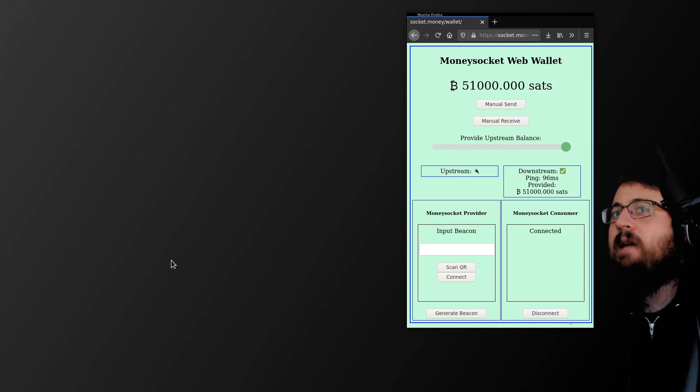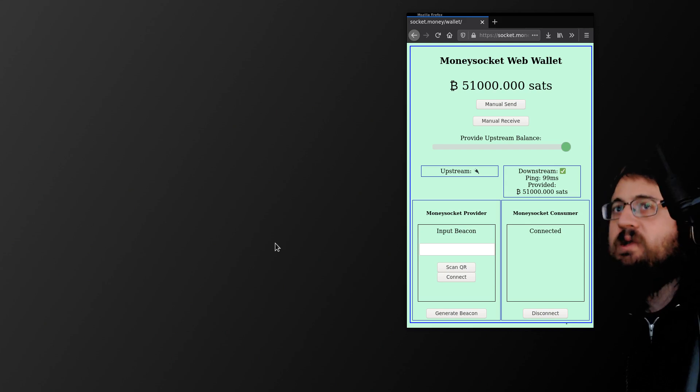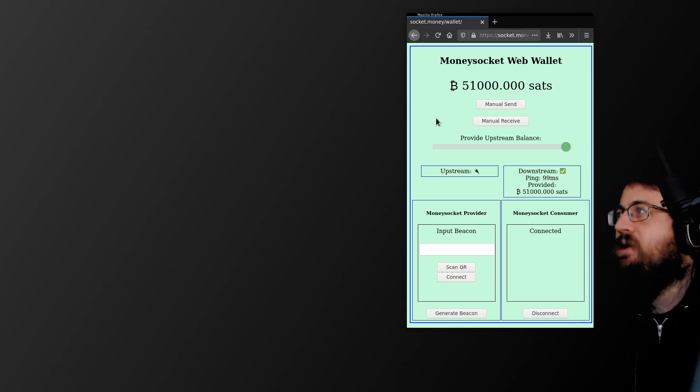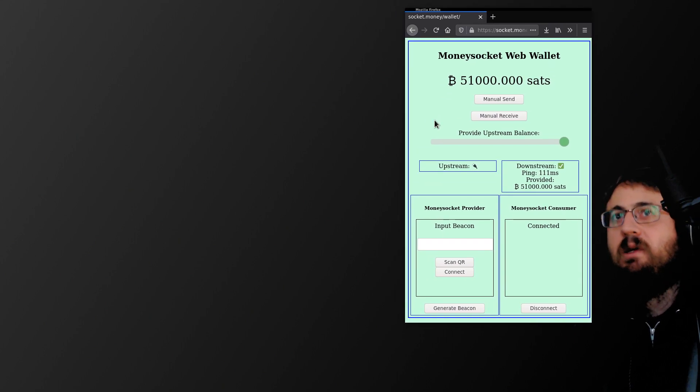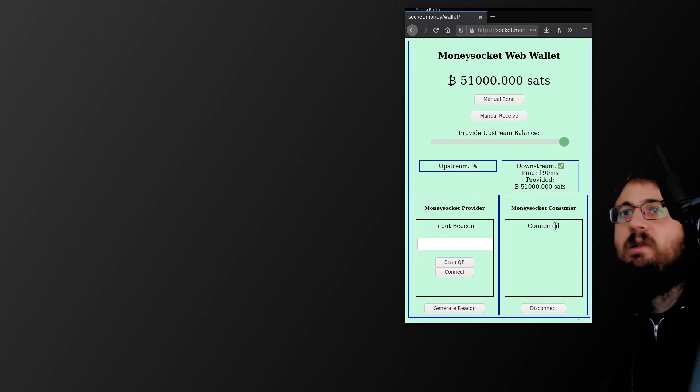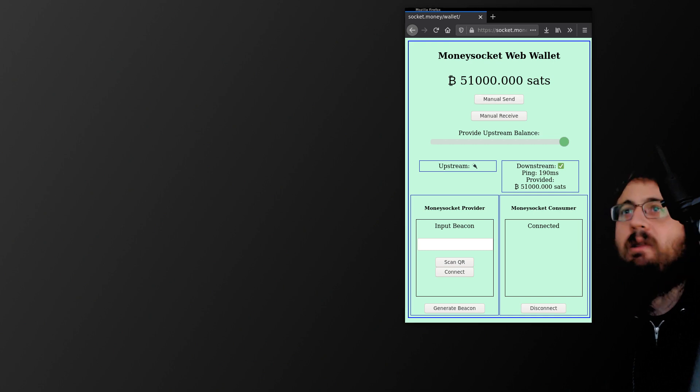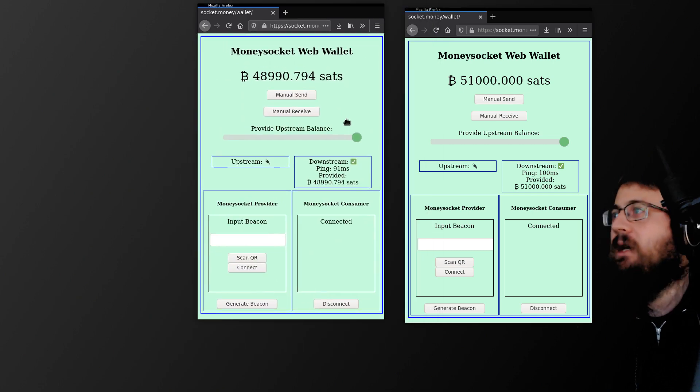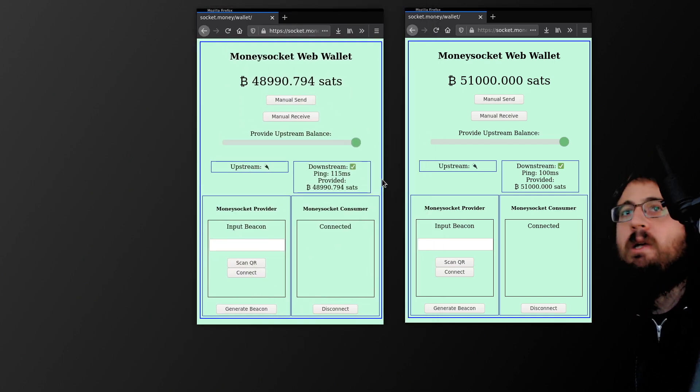With MoneySocket, the access to the Lightning network is done through a socket connection. So you can have a wallet that's a very thin application based in a browser tab like this. That's consuming from that socket to get the balance, and then it can transact over the Lightning network.